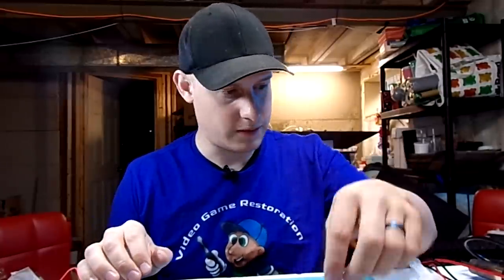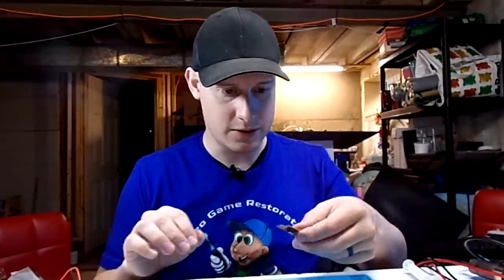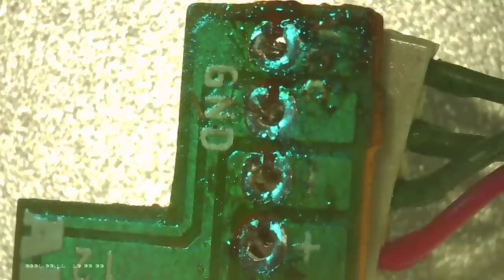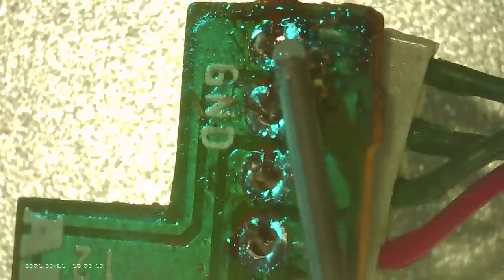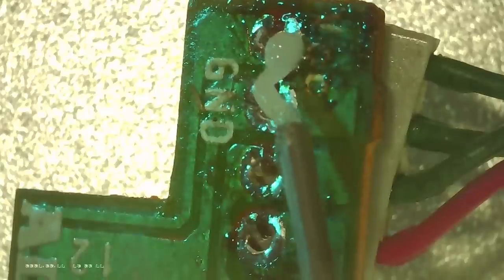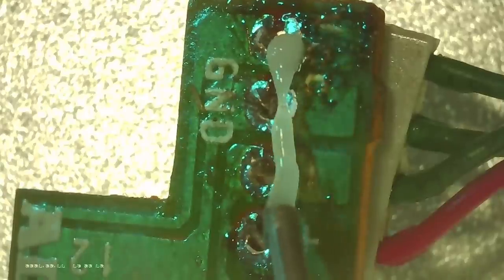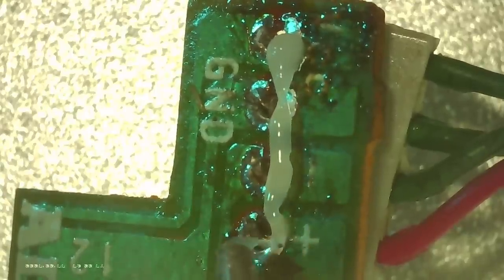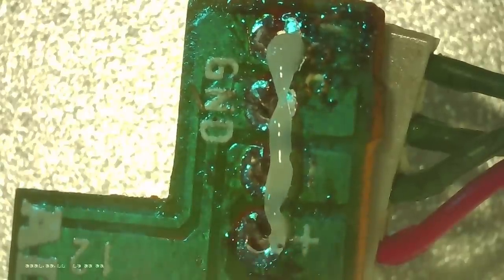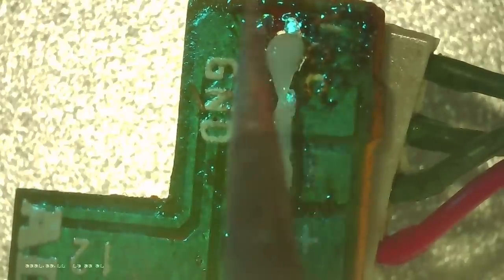So this is the one we want. We're going to put this one in. I'm just going to use a little bit of flux. Just the smallest amount. I don't need a lot here. Quickly melt it.